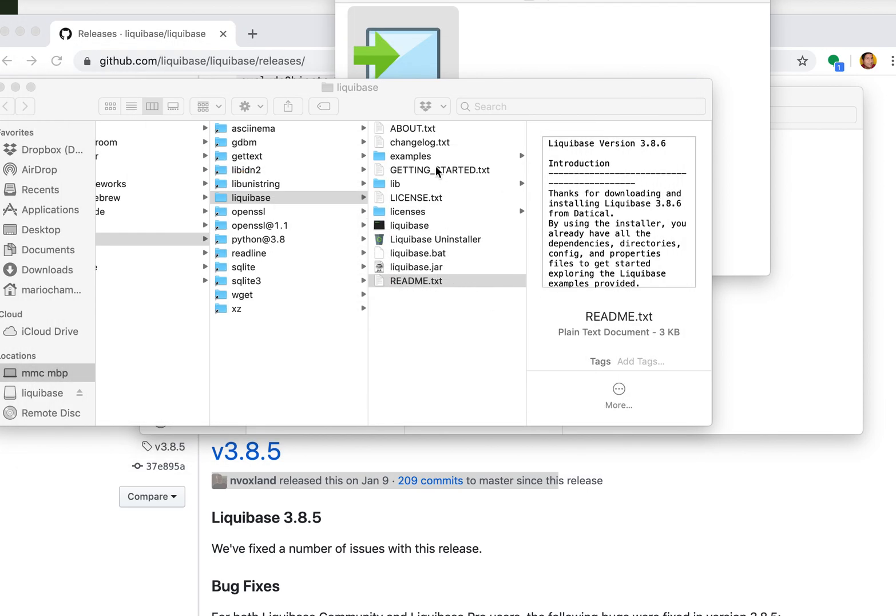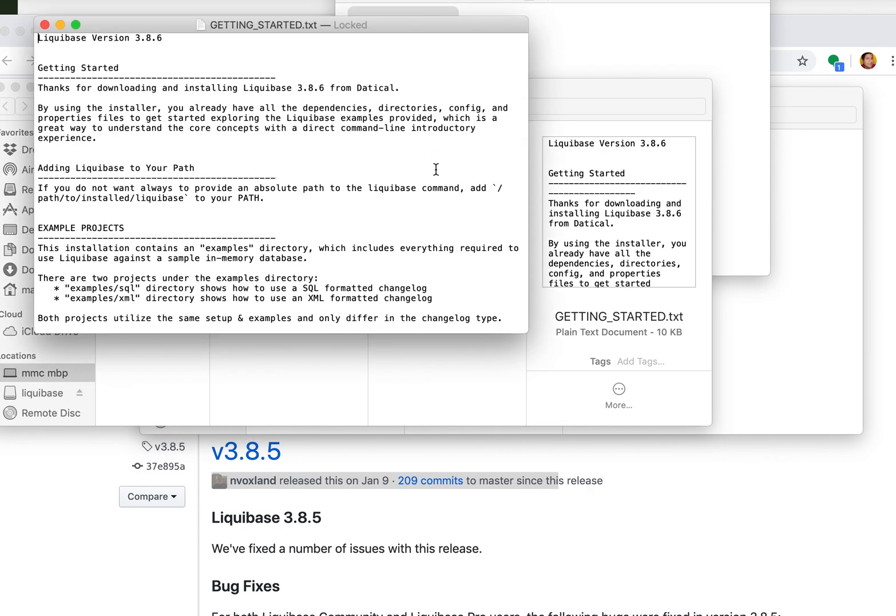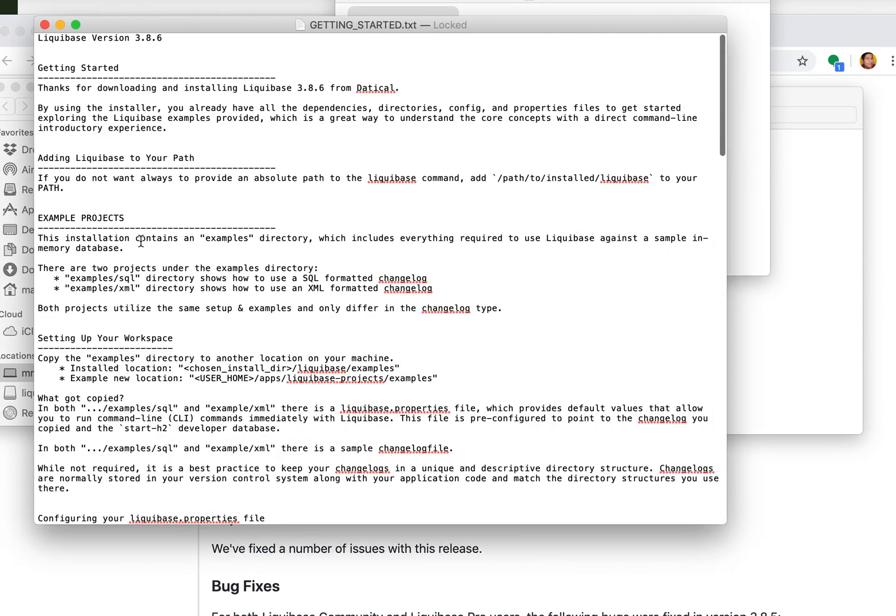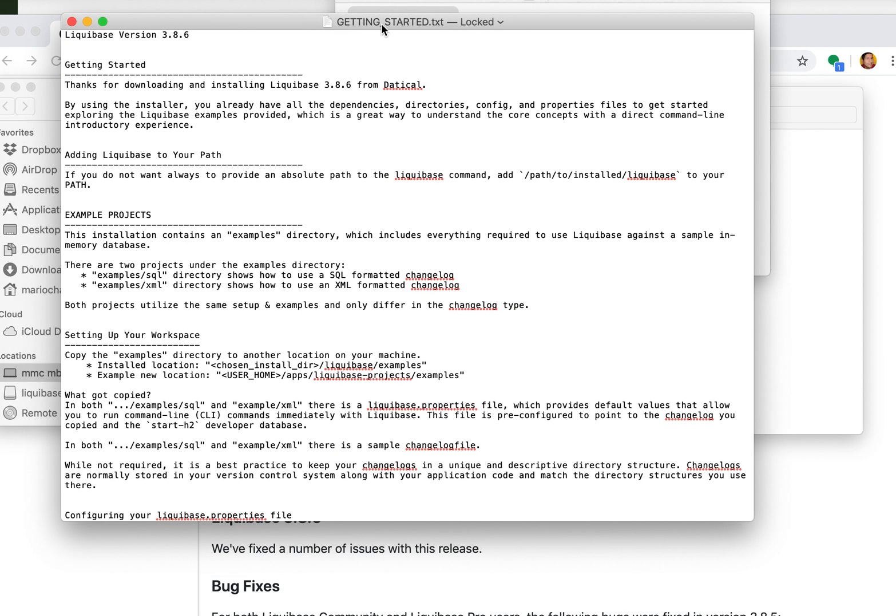What's most exciting is this getting started text and it will show you what to do to actually learn Liquibase and get up and running right away. There's some examples included in here in both SQL and XML formats.